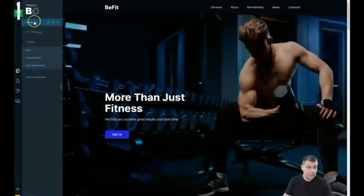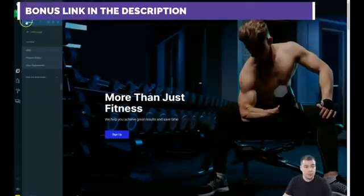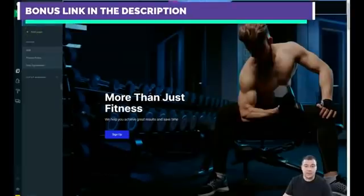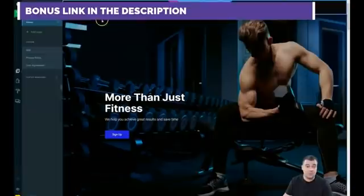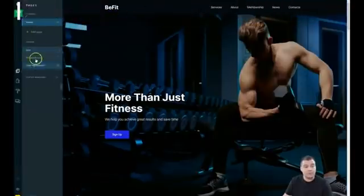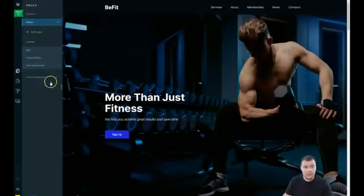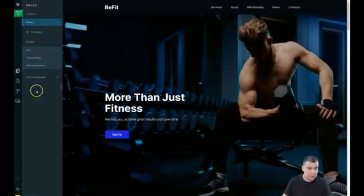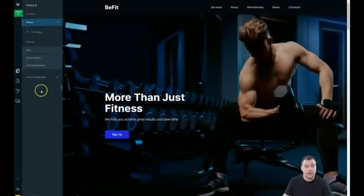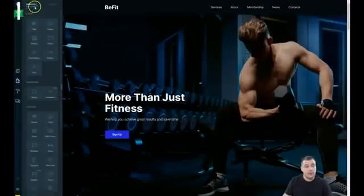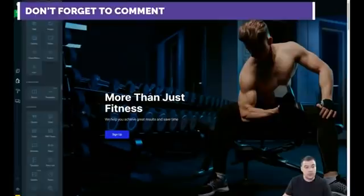Under 'Site Pages' you have your full layout. For now this is a one-page website and we just have the home page, but you can add pages like services, about, membership, news, and contact. I love to build pages on one layout using anchors, which is absolutely easy and simple.